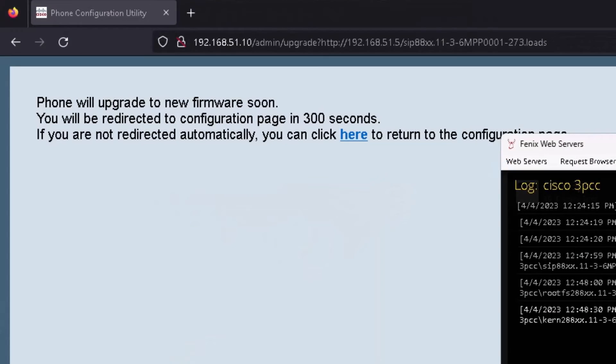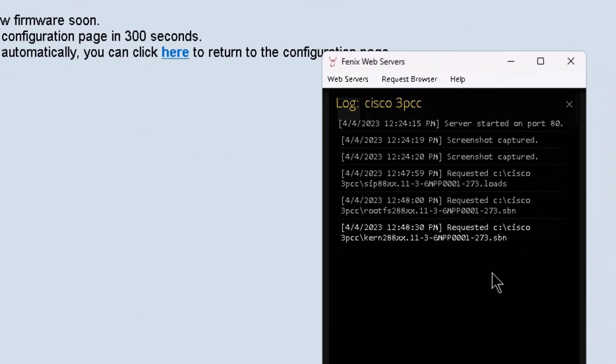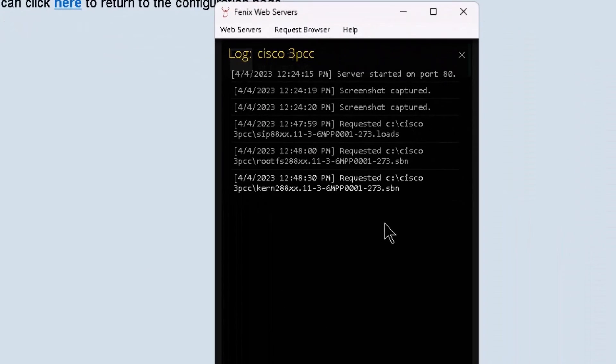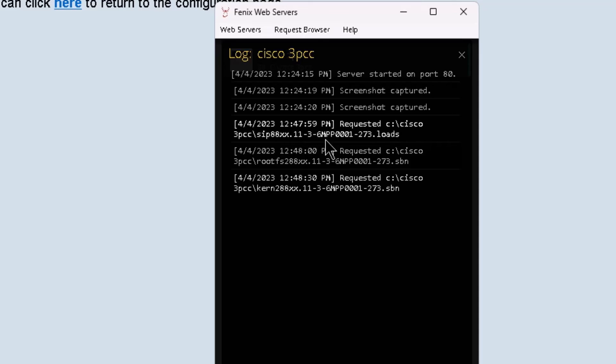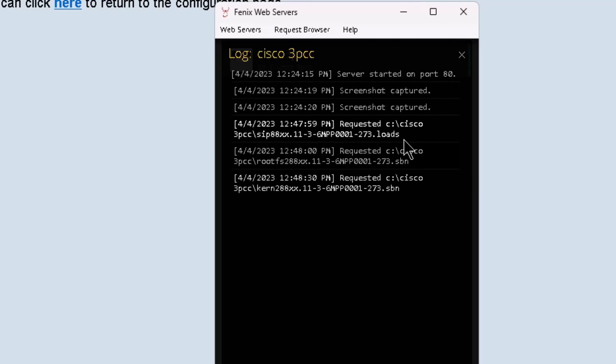And we'll also go back to the Phoenix web server and you can see on the Phoenix web server the phone is requesting the firmware files. So you can see this first request is that file that we just pasted into the address bar of the web browser.